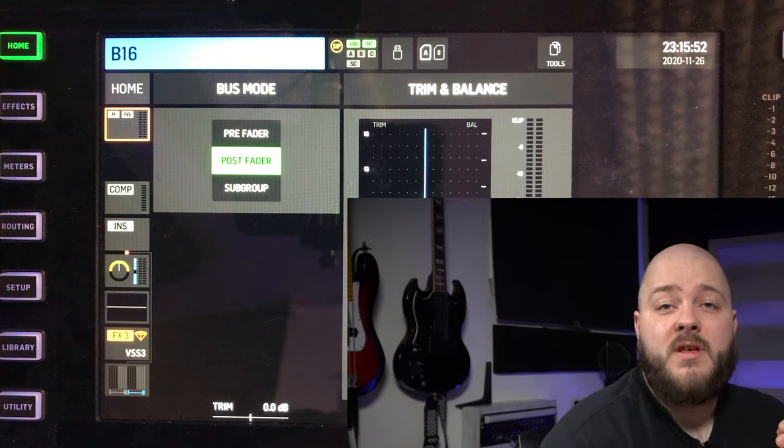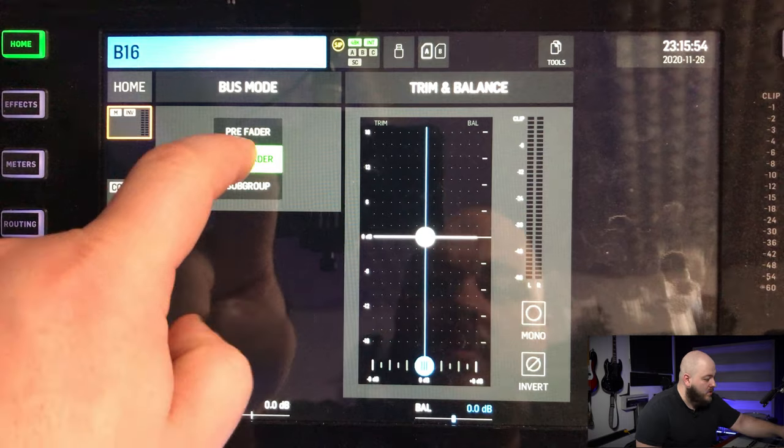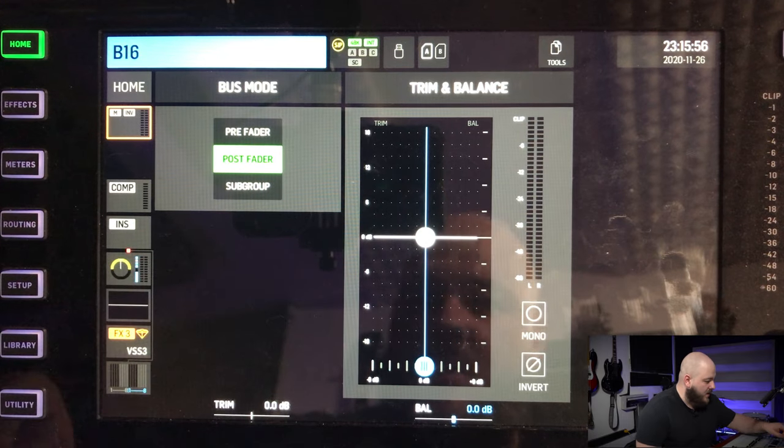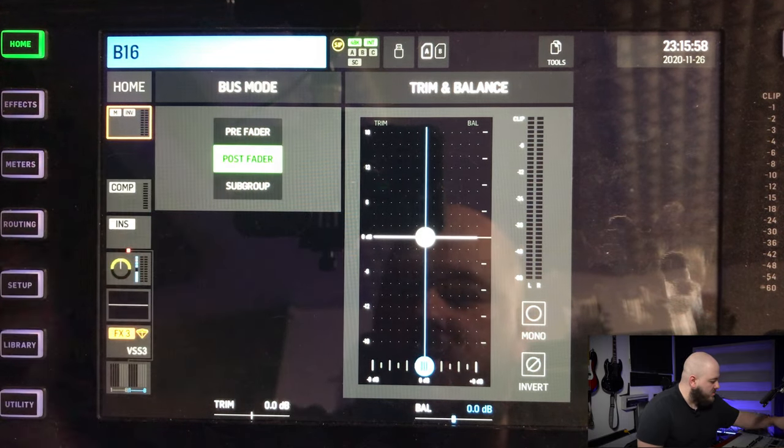The idea in the Wing is to use a bus and send it to your master. What I have set up here is my bus 16. The first thing I'm going to set is whether I want it to be pre or post fader. For effects, I prefer post fader, so we're going to do post fader here.